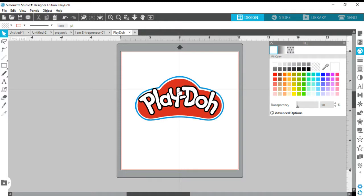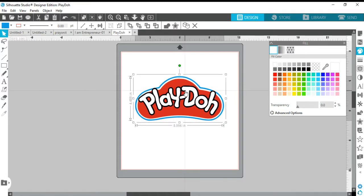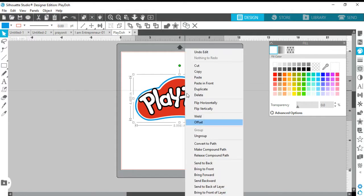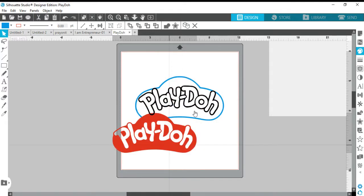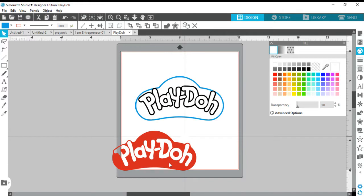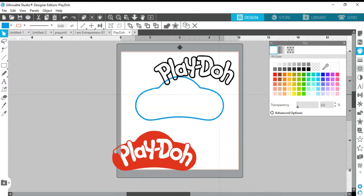We want to ungroup this one. Select the image — you see the box around it, so you know it's selected. Right-click, Ungroup. The way you know your image is ungrouped: you'll see these little bitty boxes around each individual image. So now we have this layer, this layer, and this layer — this image has three different layers.